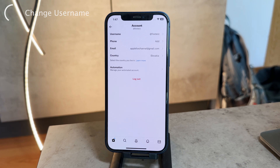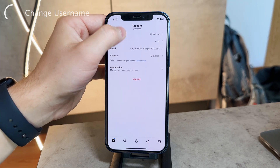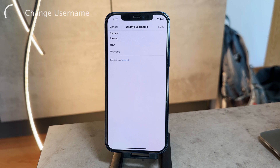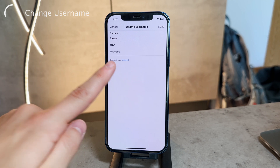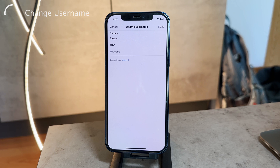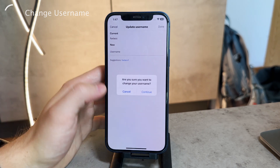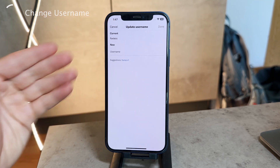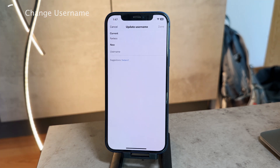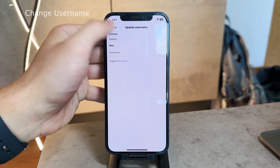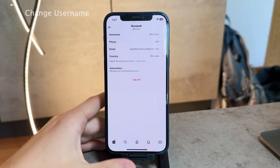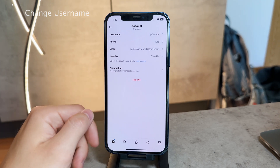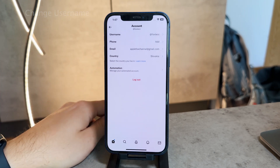In Account Information you can see your country, email, phone number, and also the username. Tap on the username field and you can choose a new one — it even gives you suggestions, though you don't have to use them. Just make sure the username hasn't already been taken, as it has to be unique — no one else on Twitter can have the same username as you. If the username you type in is available, a green checkmark will appear next to it. After you're done, click the Done button to save your new username.